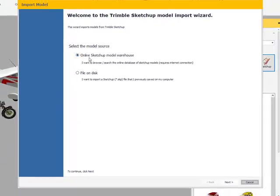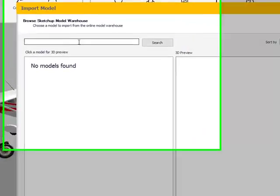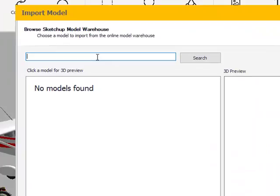I'm going to go to the online SketchUp warehouse. Choose Next. At this point, you're going to be given a search window. You can either enter the year, make, and model, or even the object that you're looking for. It's also going to give you the opportunity to enter the object's name or maker into the search bar.